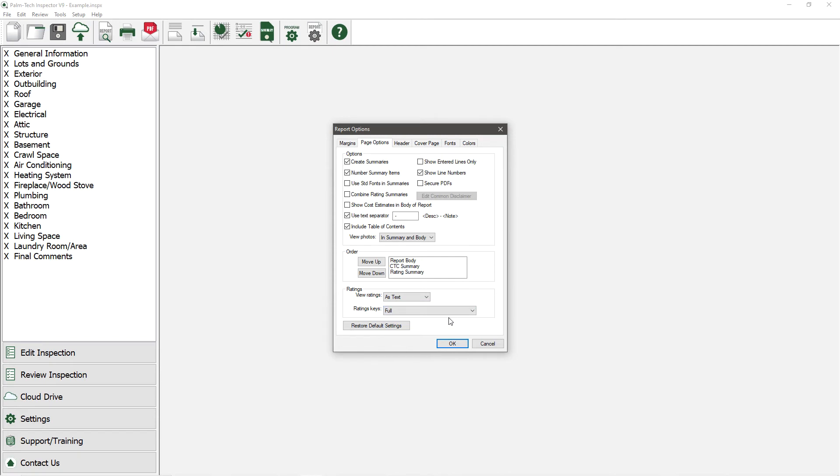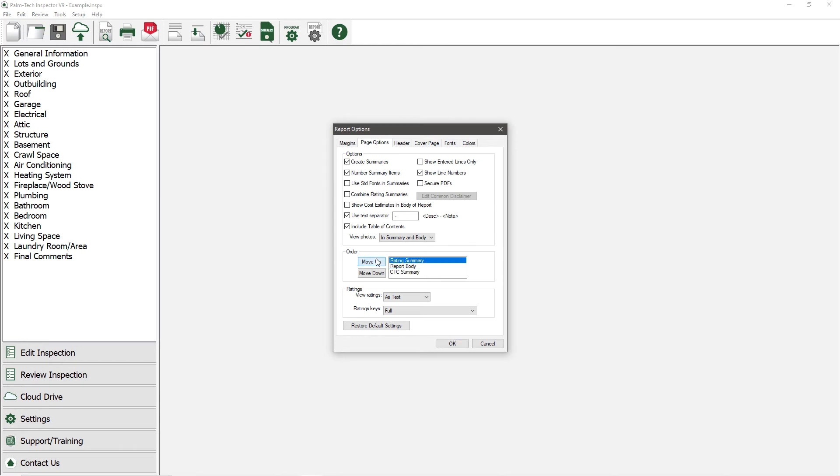Also on this tab, we can change where the summary shows up. Right now it's set to show at the end of the report, but we can easily move it to the beginning by clicking on the rating summary and moving it up.